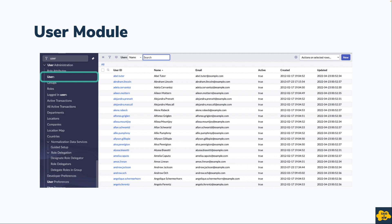The users module is available out of the box in a ServiceNow instance under User Administration. This module shows you the list of user records in the platform — all the records available in your ServiceNow instance. Let's explore this in my personal developer instance.